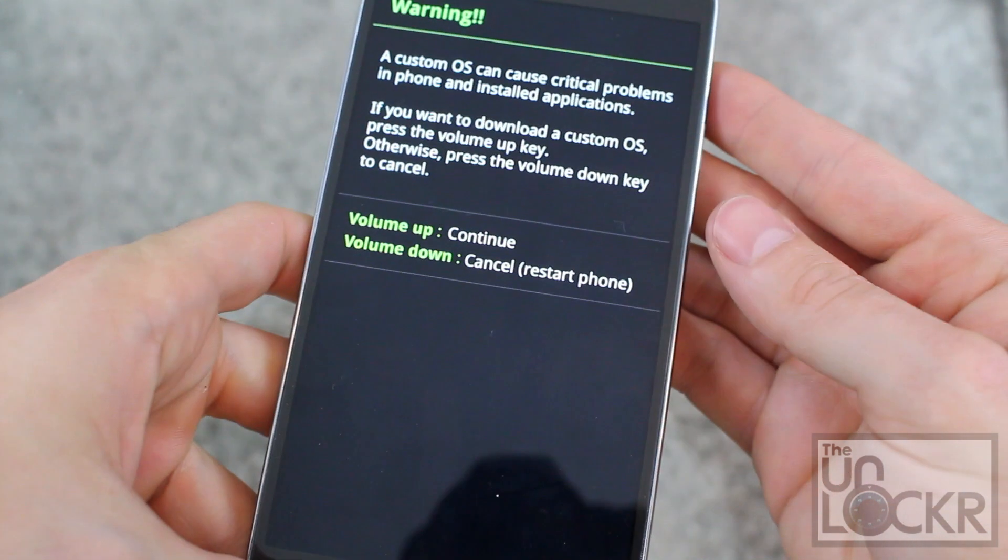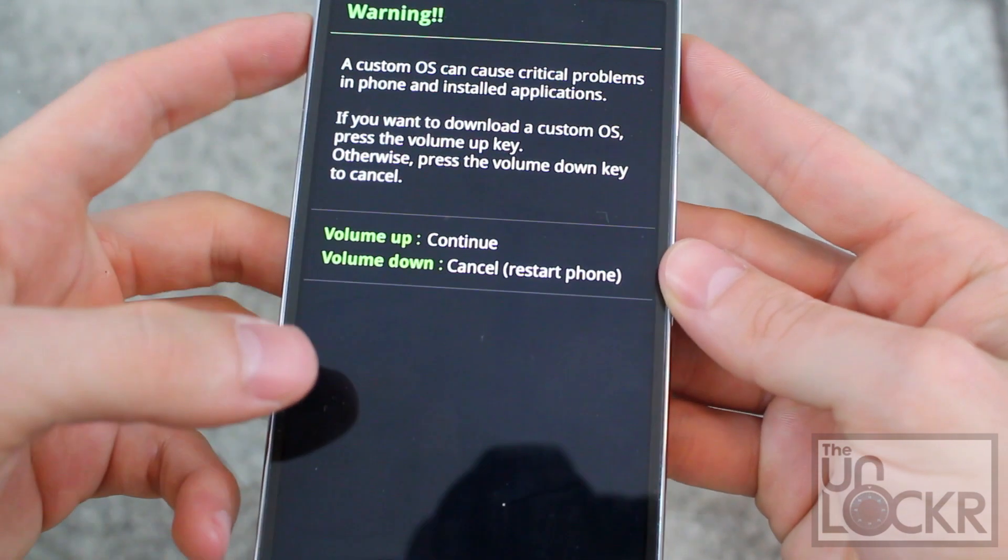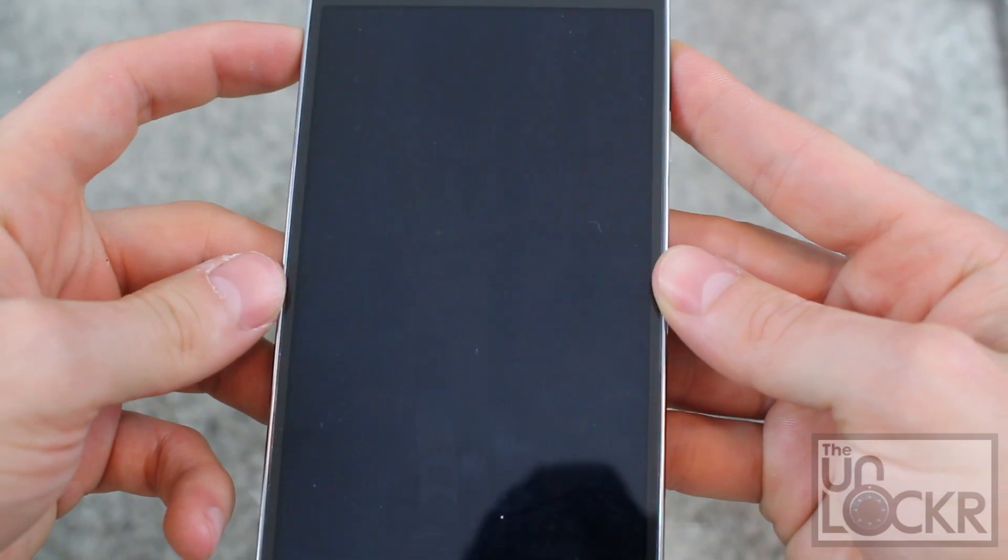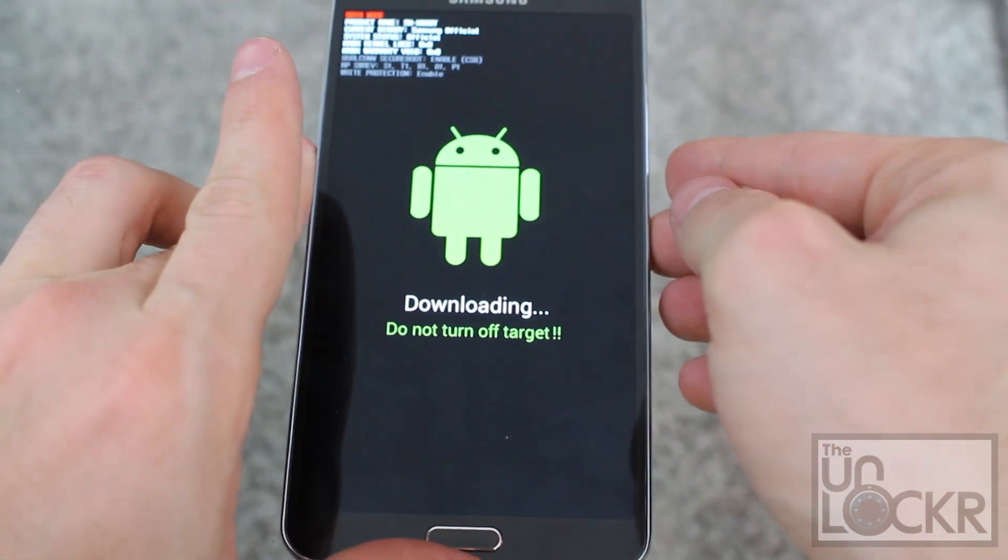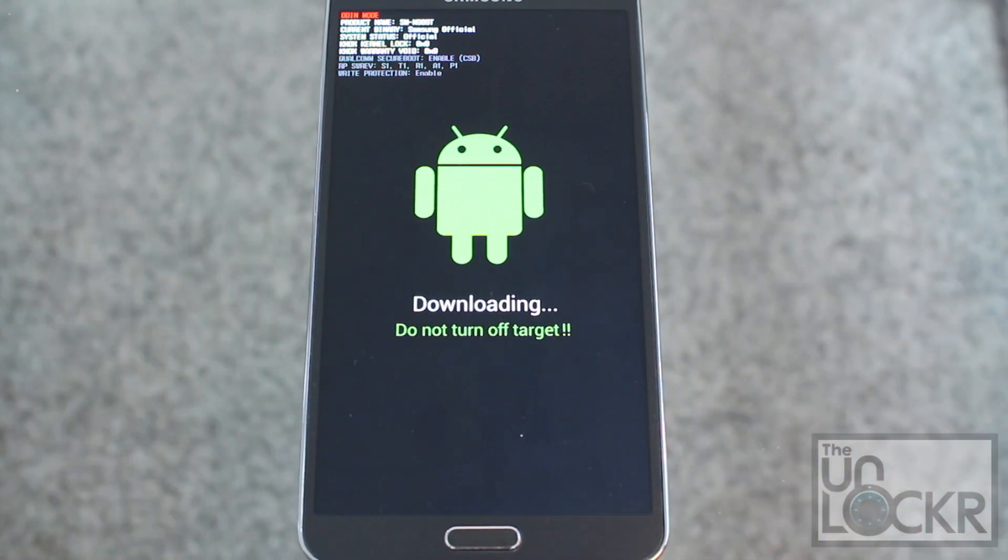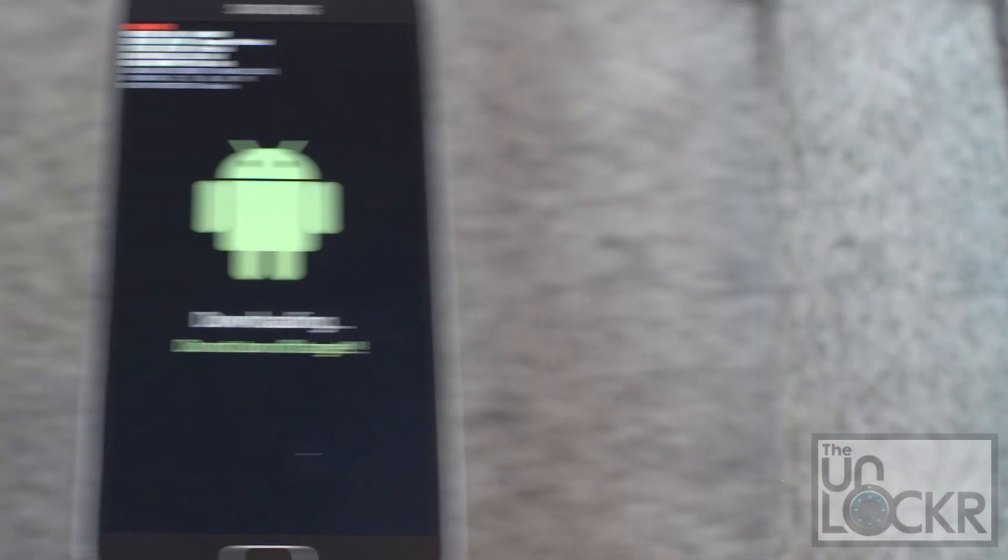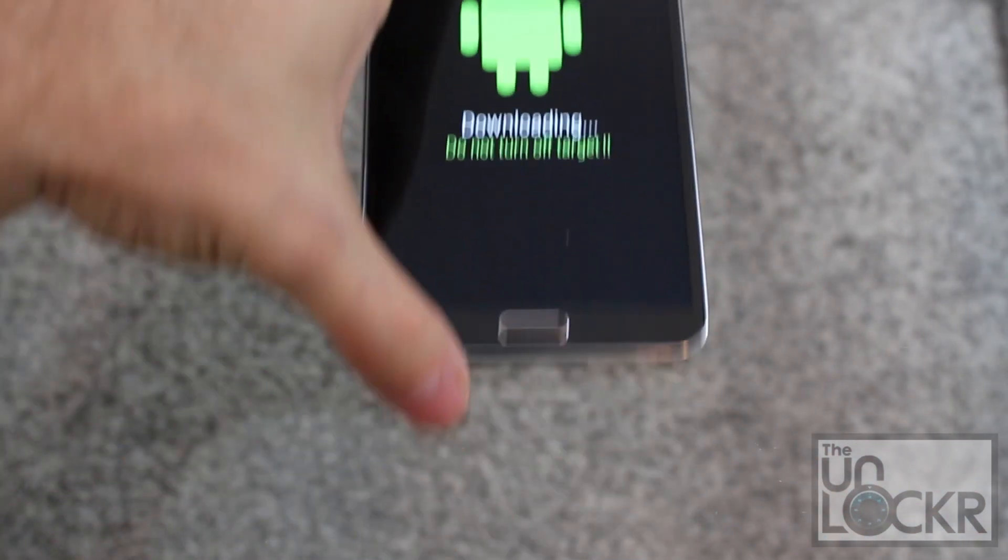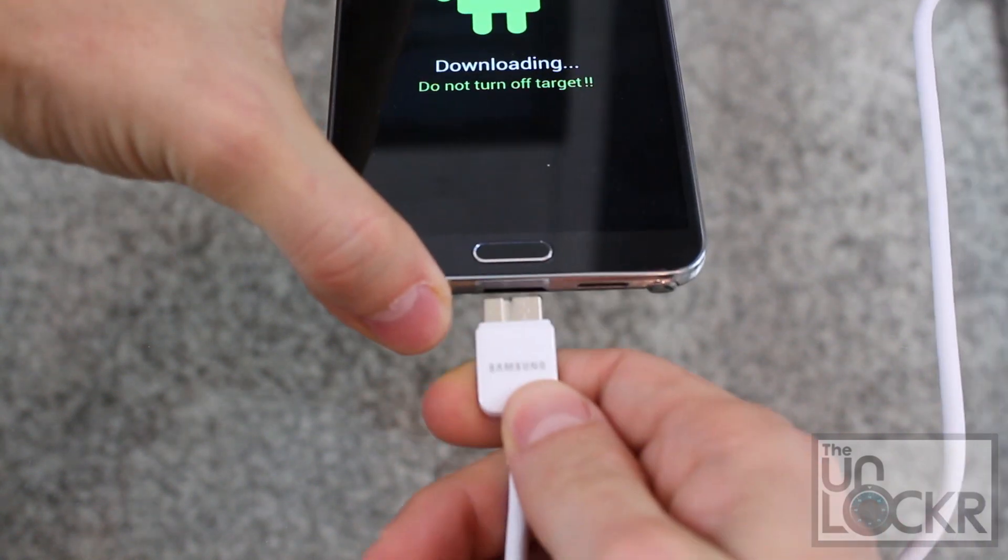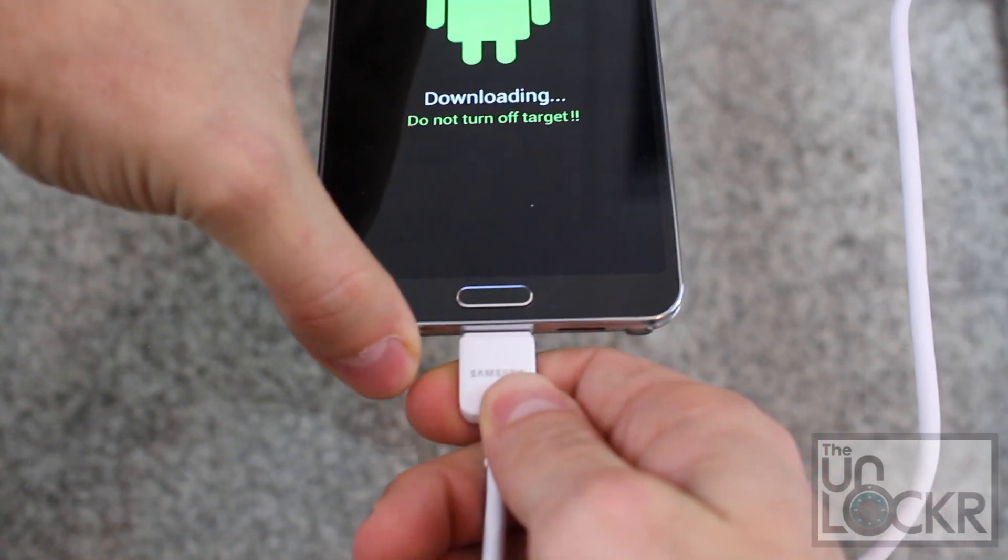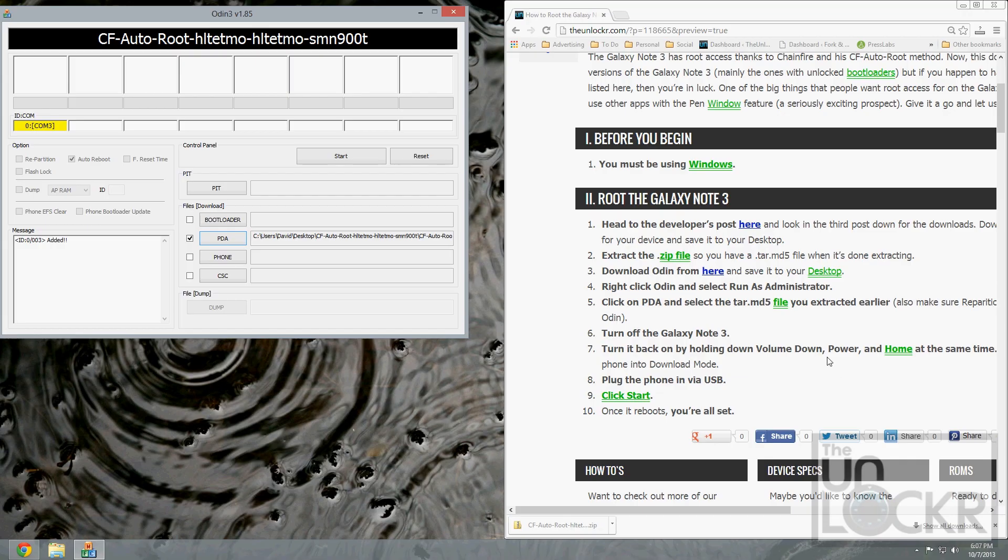Wait until we have this screen and press volume up to continue. Now it's in download mode. Then plug it in via the provided USB cable. You should see it recognized here as whatever port it's on.